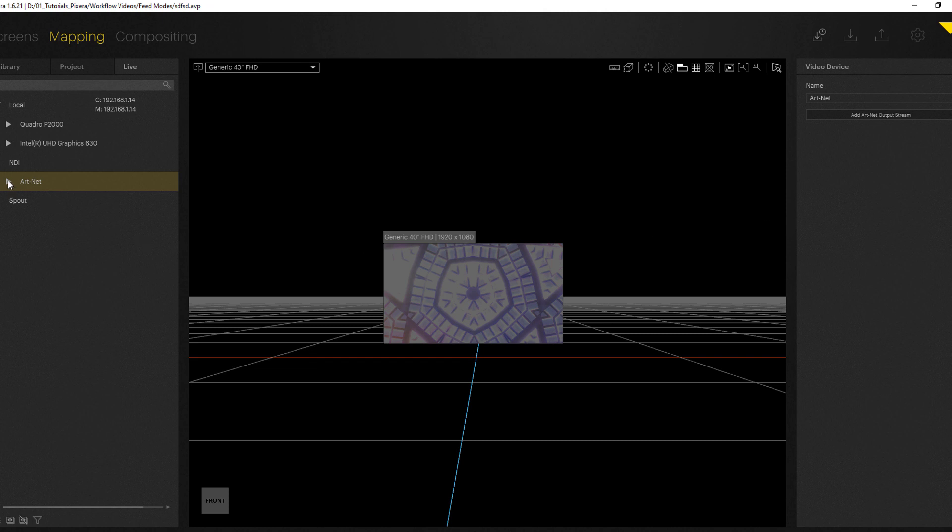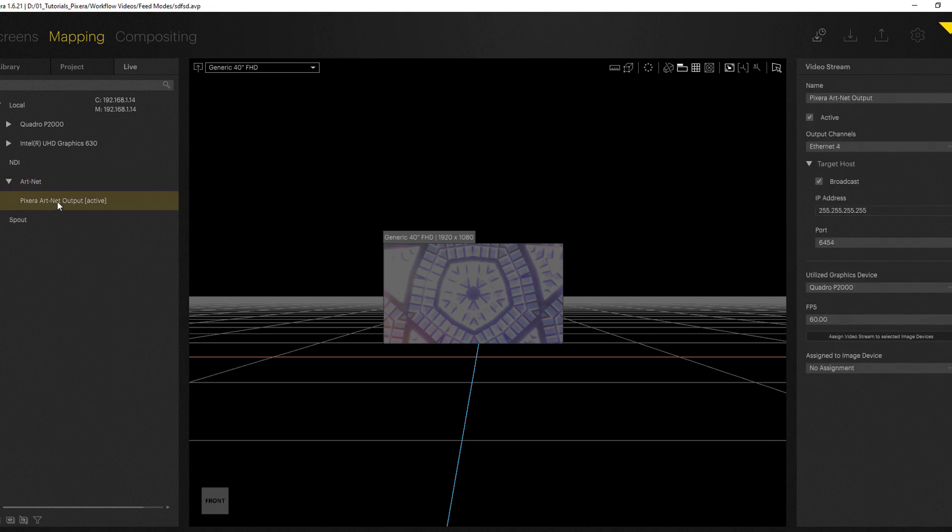Now as you can see I can expand this option and I can find my Artnet output and this I now want to assign to my image device which in my case is my generic 40 inch full HD display.